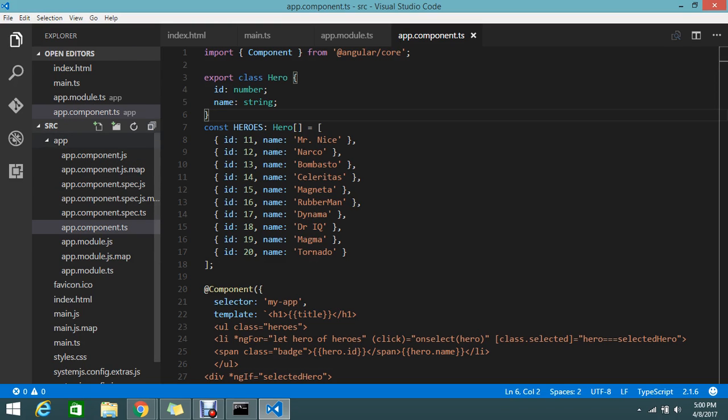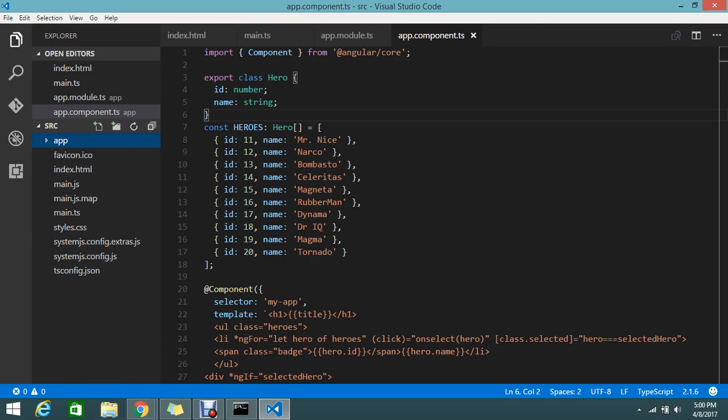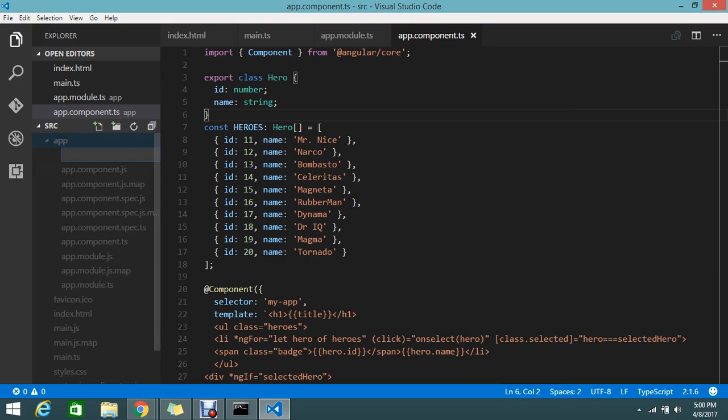Let's go and create a new file inside the app. If you're using Visual Studio Code, you'll have the option called new file. Here you can declare it.